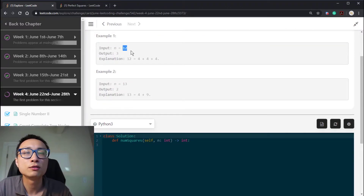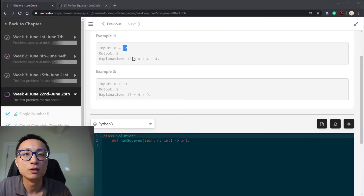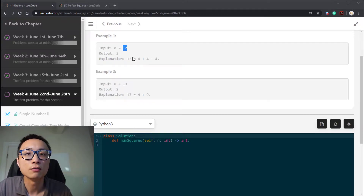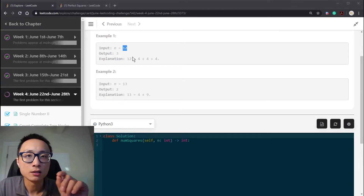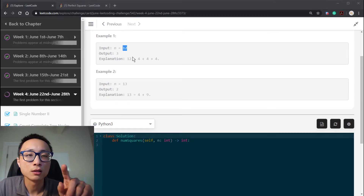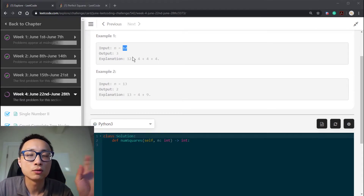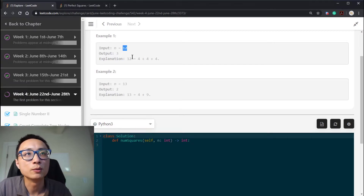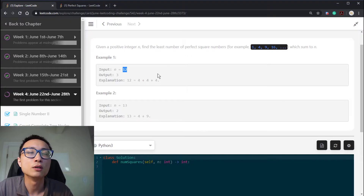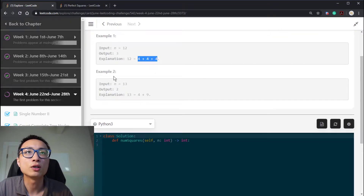Looking at an example, we have 12 as the positive integer. The most inefficient way of getting the sum to 12 is to have twelve 1s added together. A better solution is to add 9 with three 1s, so we get 9 plus 1 plus 1 plus 1 — that's 4 numbers. But the optimal, least-number solution is to add three 4s together to get 12.